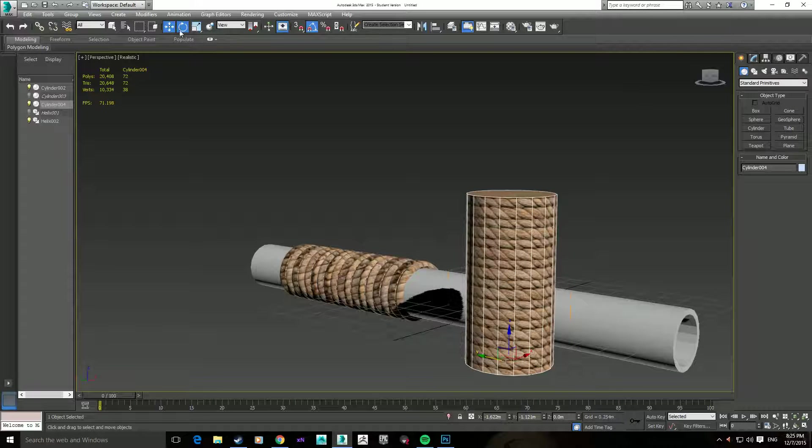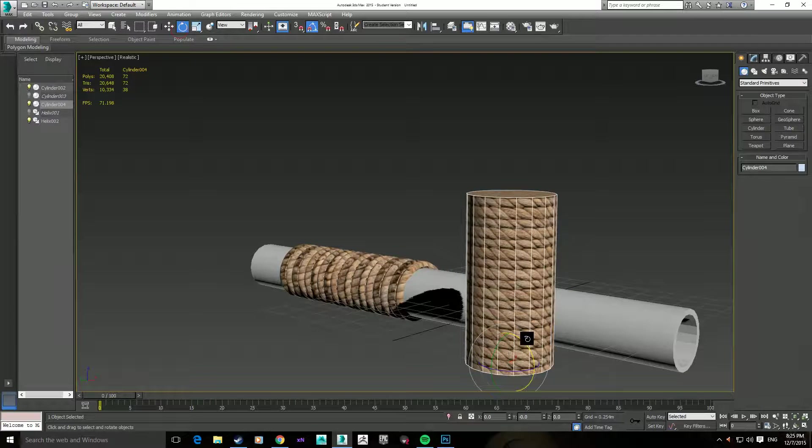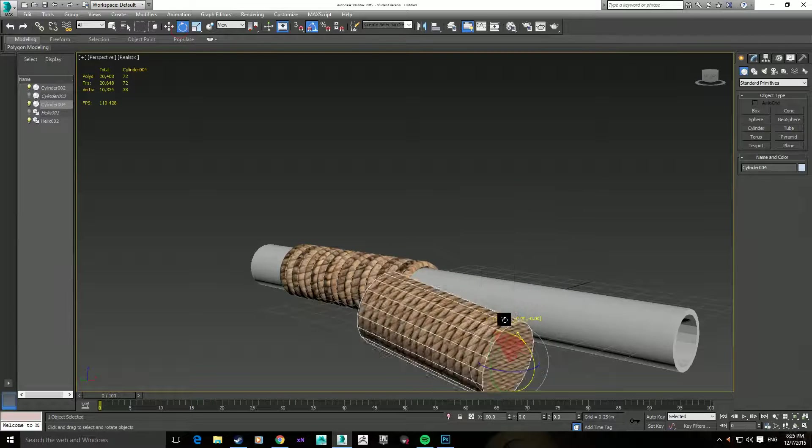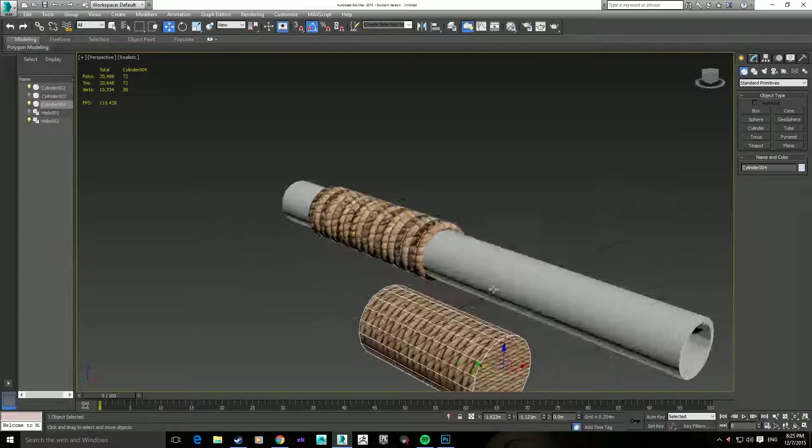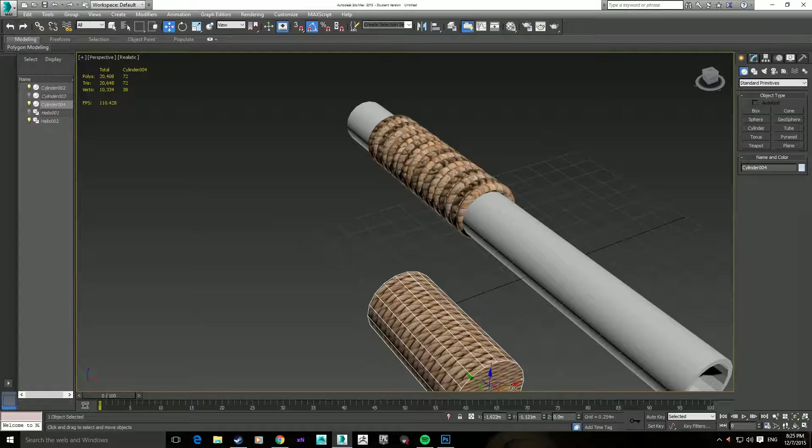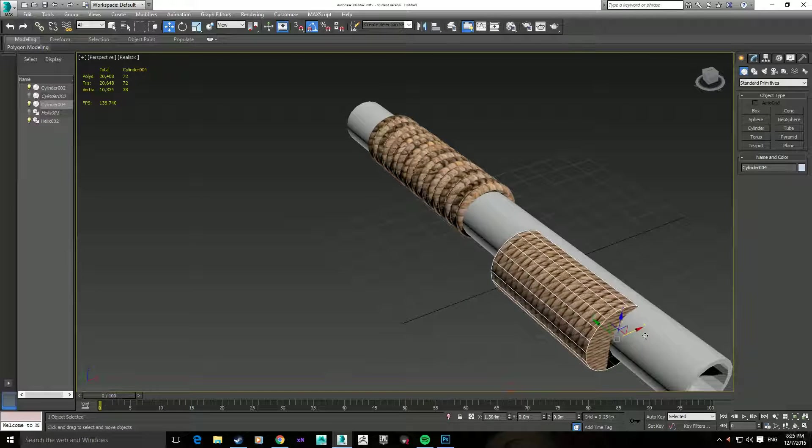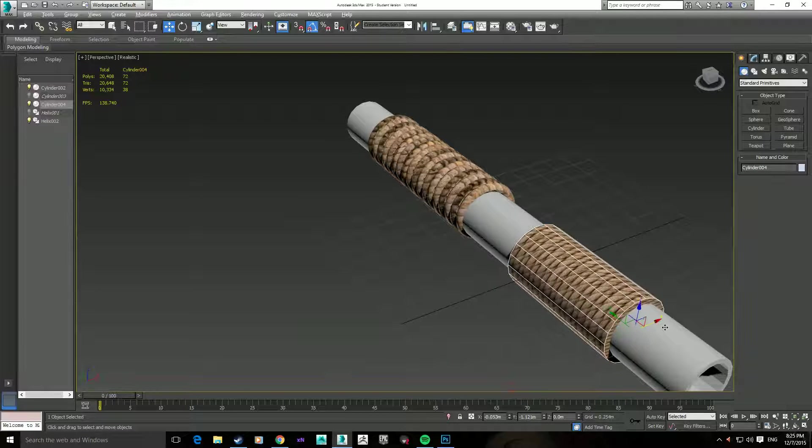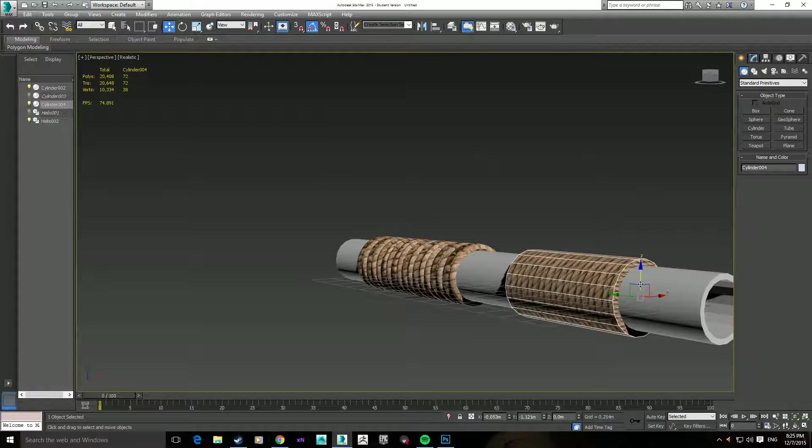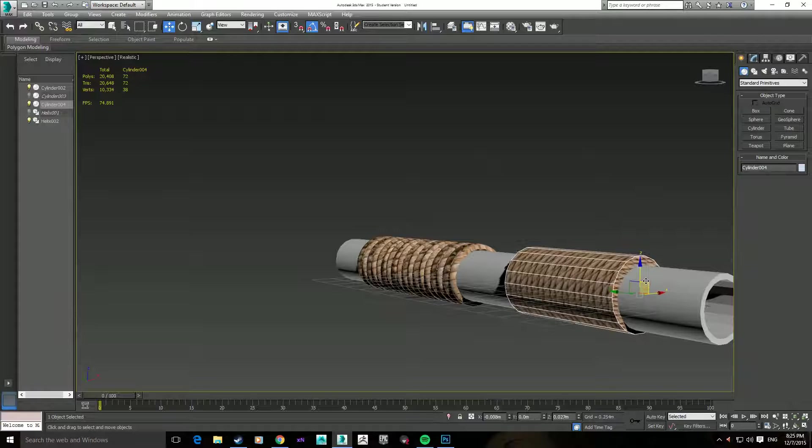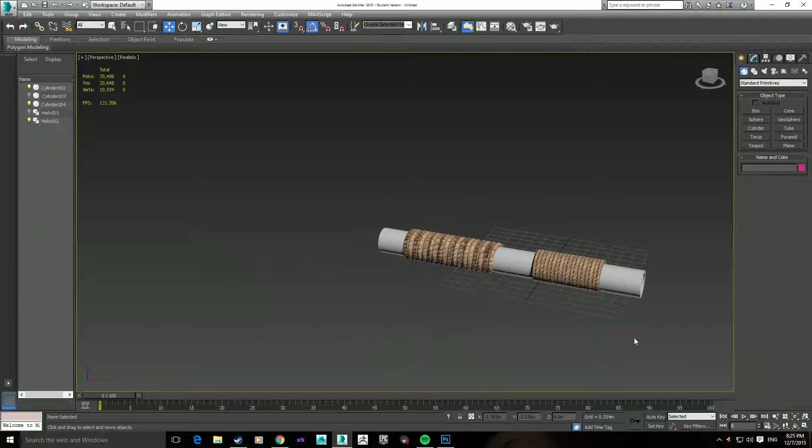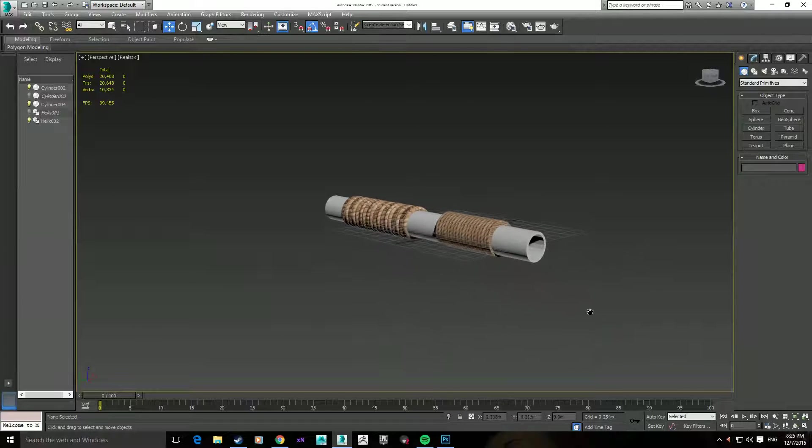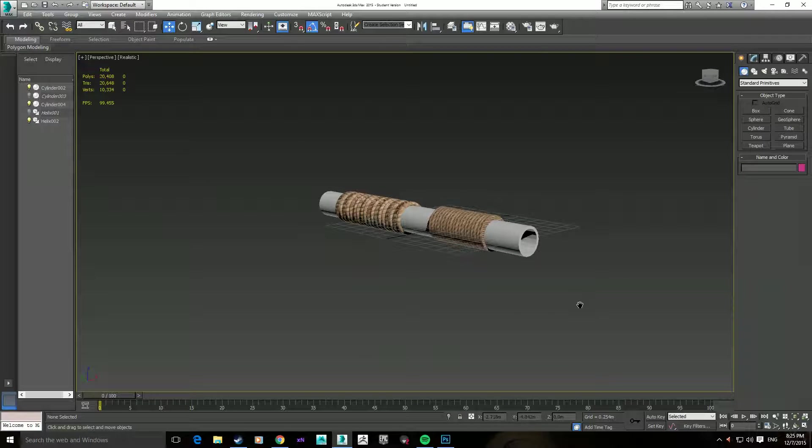Now, obviously the polygon count is a hell of a lot lower. Okay, it's a lot more efficient. I just literally need to put it over place, and from far away you can't notice much of a difference.